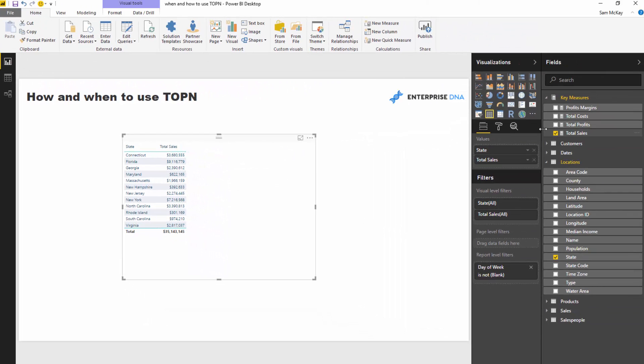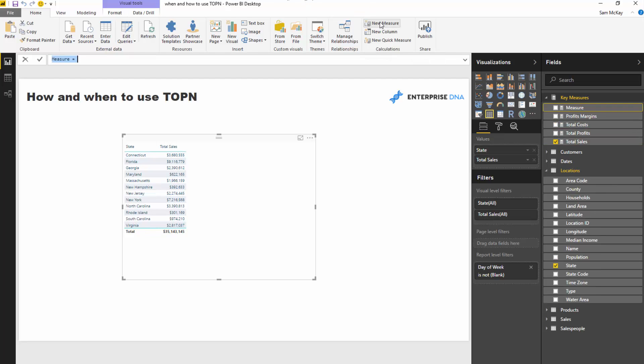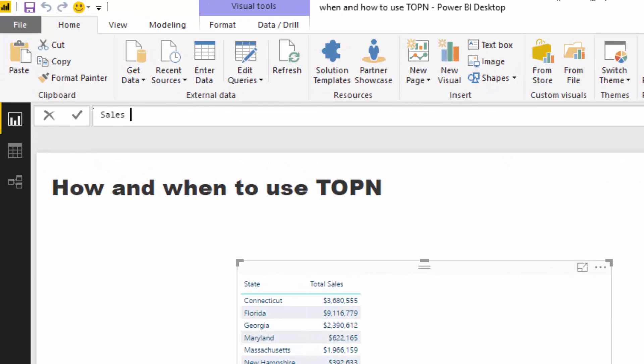So let's actually write the measure and see what it looks like. So I'm going to go sales of top two products, and I'm just going to jump down to another line here.